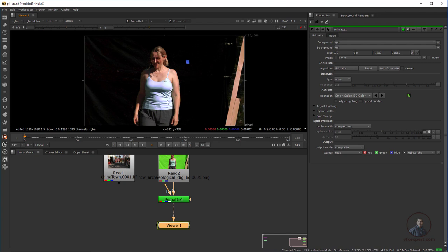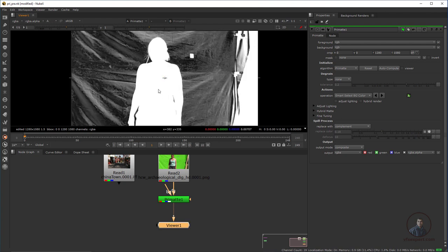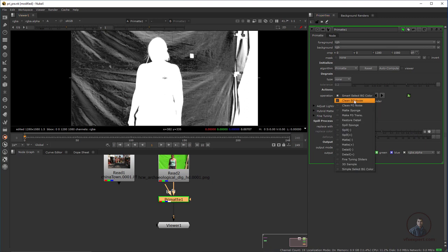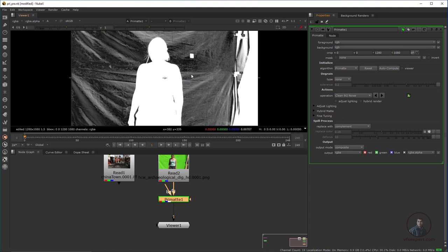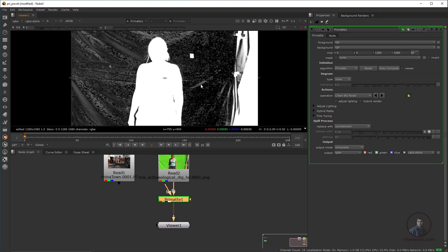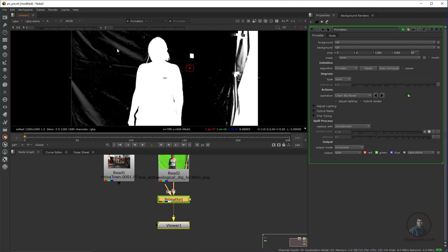We need to create a solid matte here. White means 100% opaque, black means 100% transparent, and gray means semi-transparent. We need to create a pure black-and-white matte. After selecting your color pixels, in Operations select Clean Background to remove those pixels, and Clean Foreground to fix any problems in the white matte area. I am going to clean the background first — we need to create pure black here. Click Clean Background Noise, then hold Ctrl and click to select pixels. Hold Ctrl and Shift to select multiple pixels at a time.